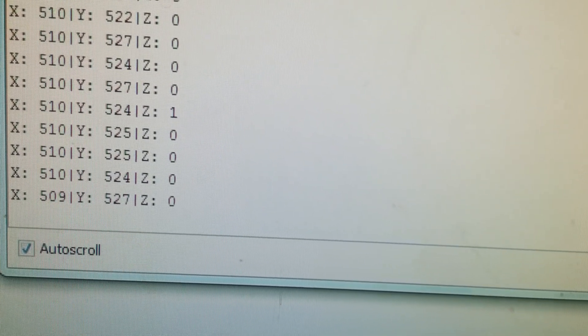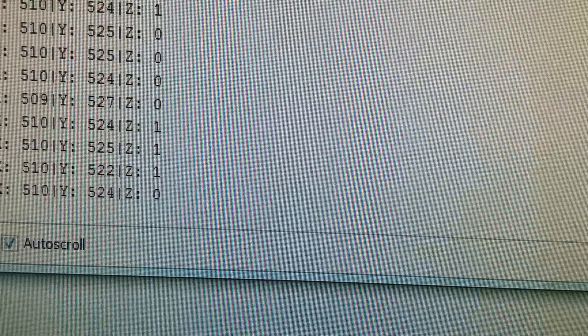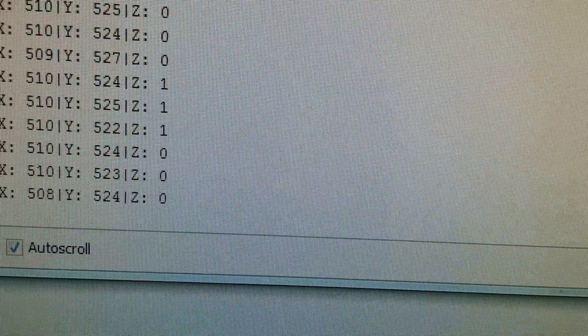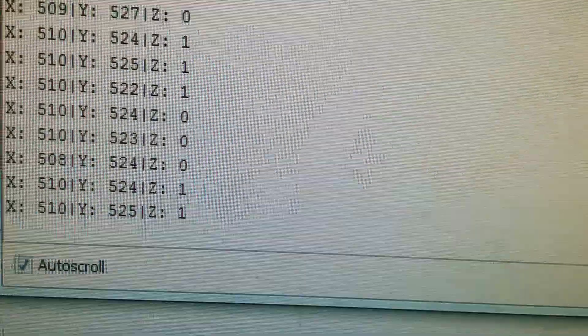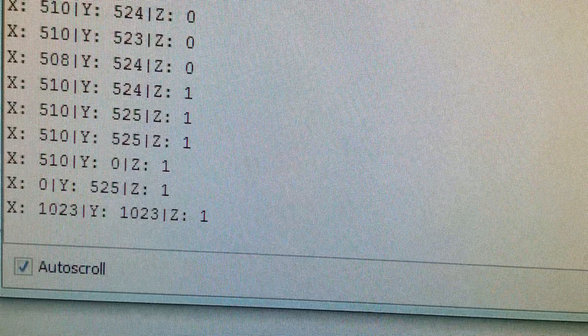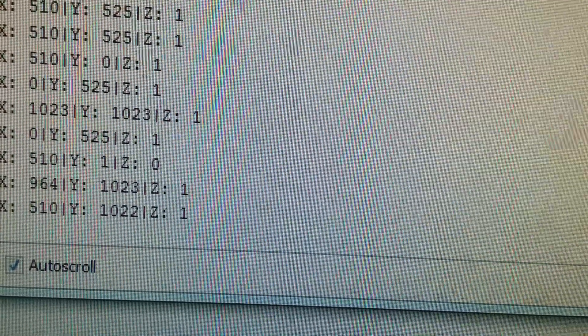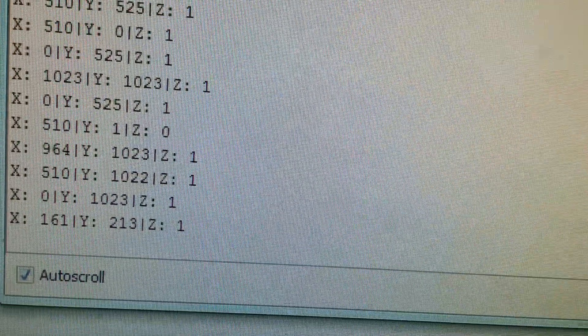There's an X, Y, and Z. When Z equals zero, I'm pressing the button. The X and Y coordinates are displayed here.